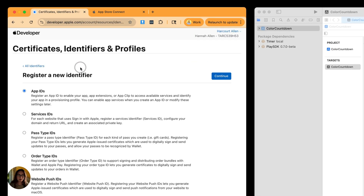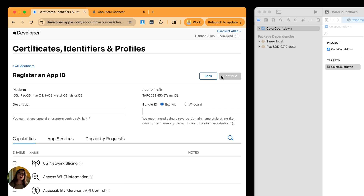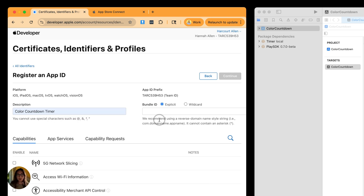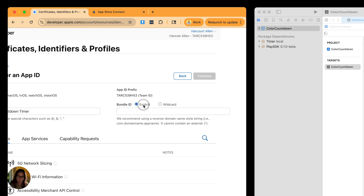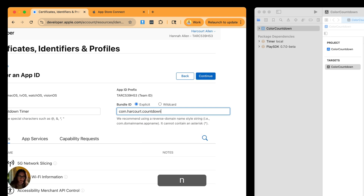Press the button and make sure it is an App ID, continue, and make sure it's an app. On this next page, we can register our app ID. Use a description — I'll put the name of the app, color countdown timer. For the bundle ID, make sure you're using an explicit bundle ID and follow Apple's best practices: the reverse domain name style string using all lowercase. So it'll be com dot your domain name dot your app name — I'll do com.harcourt.countdowntimer.